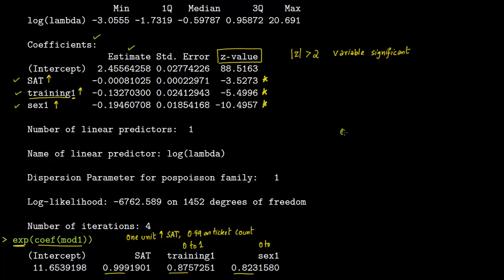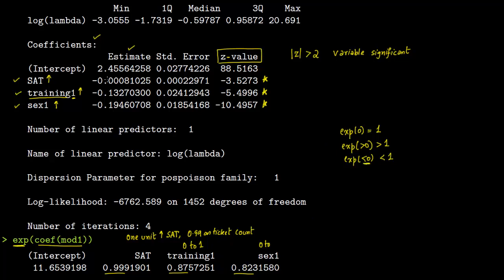To understand this relationship: the exponential of 0 is 1, the exponential of a positive number is greater than 1 (positive impact), and the exponential of a negative number is less than 1 (negative impact). Since all three coefficients here are negative, their exponentiated values are all less than 1.